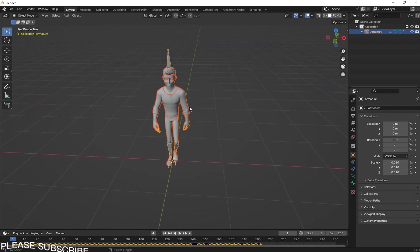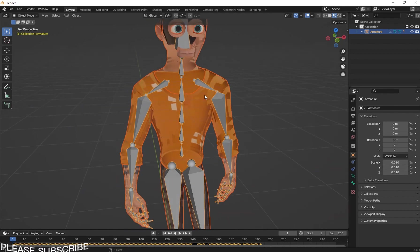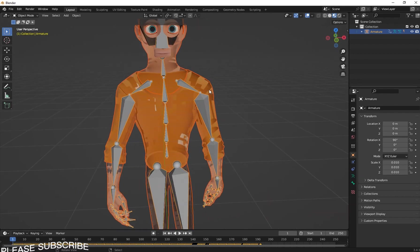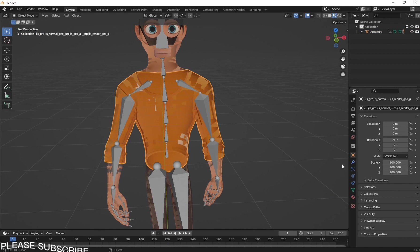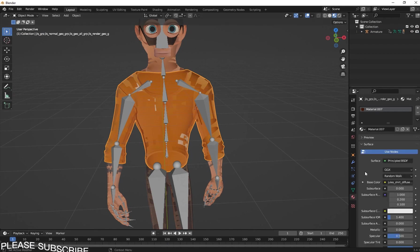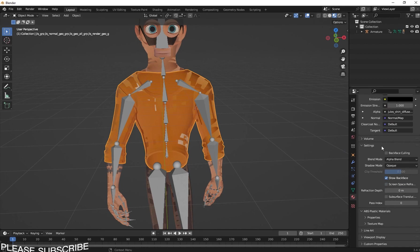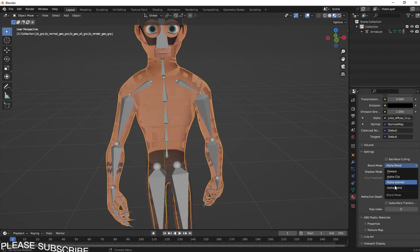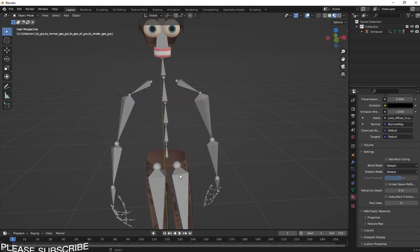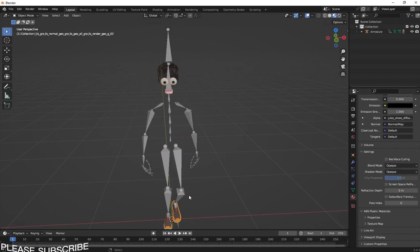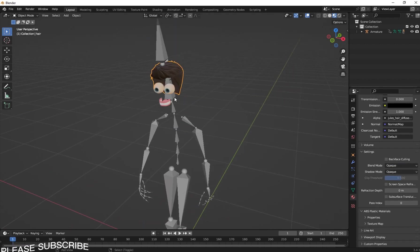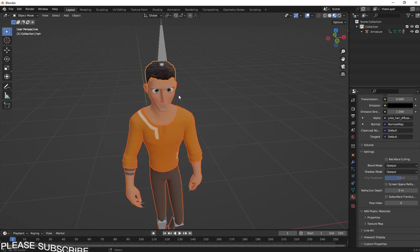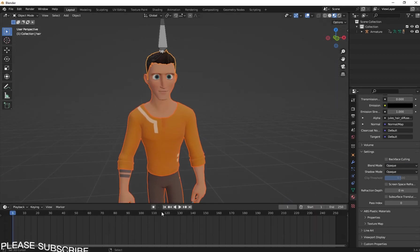Go to File > Import FBX, navigate to your boy folder, and click Open. There's our FBX file. Go to Material Preview — you'll see that our materials are set to transparent. We need to change them to Opaque. Select your object, go to its material settings, and you'll see the Blend Mode is set to Alpha Blend. Change all affected materials from Alpha Blend to Opaque, then hide them back.